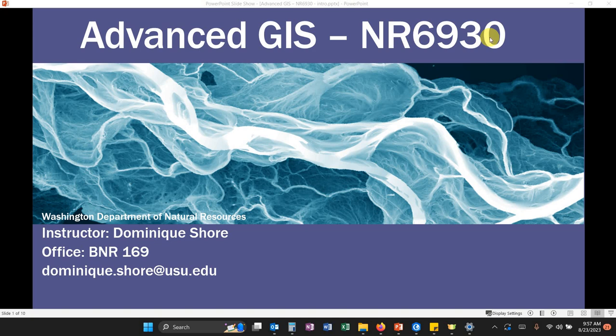Hi everyone, welcome to Advanced GIS. In this video I'm going to walk you through some of what you can expect in this class and tips and tricks to be successful.